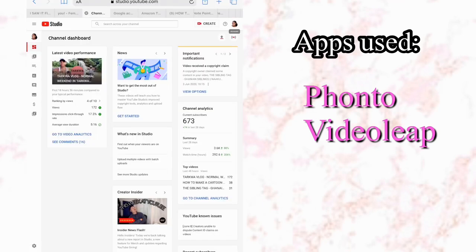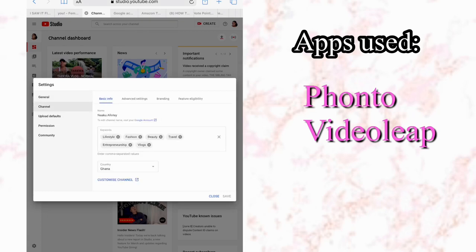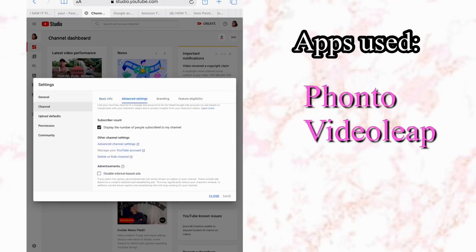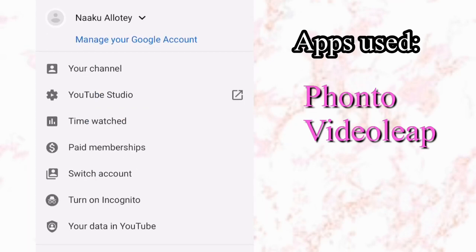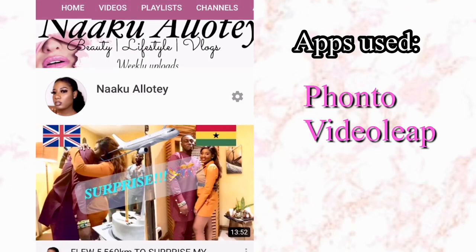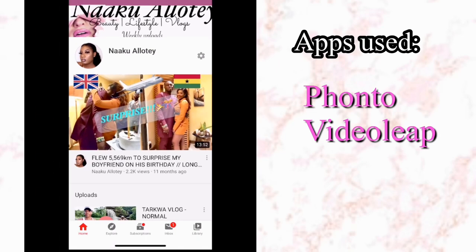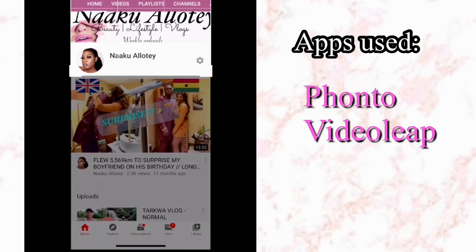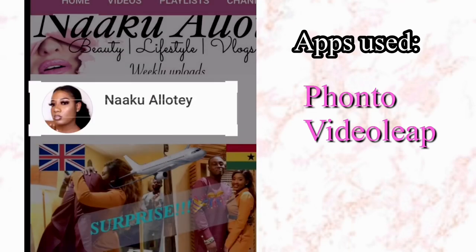Now, if your settings have your subscriber count publicly displayed, we need to change that. Go to YouTube Studio, go to Settings, then Channel, then Advanced Settings, and turn off 'Display the number of people subscribed to my channel.' After that, go to your YouTube channel and take a screenshot — we just need your channel name and profile picture. Then go into your gallery and crop it to get just your YouTube channel name and picture or logo.